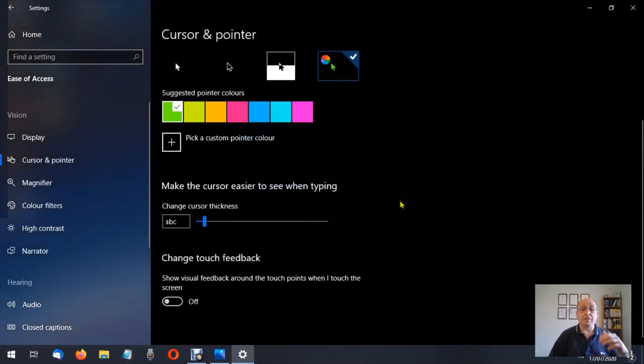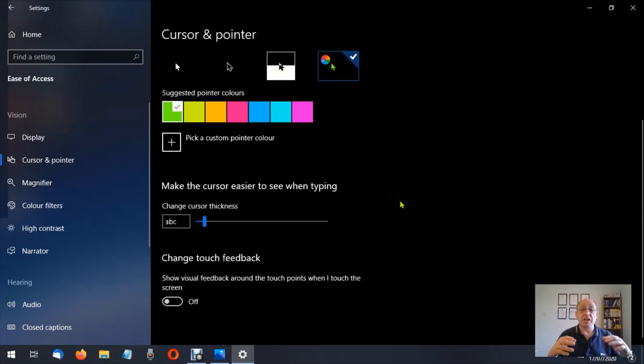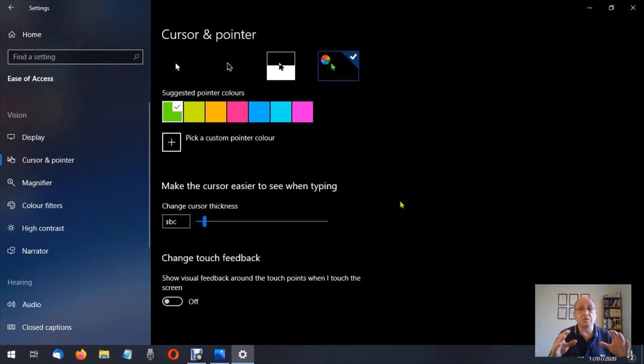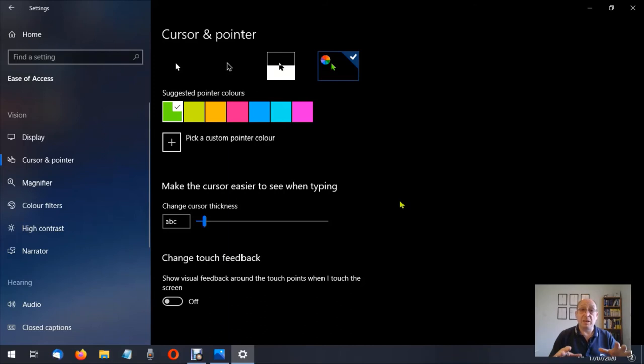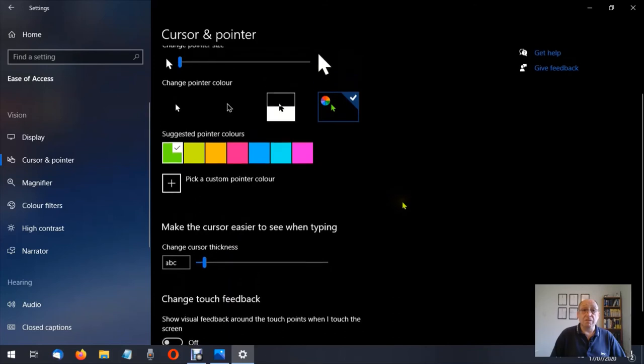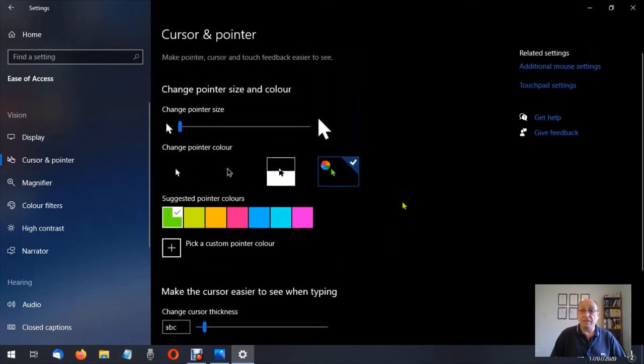Now the final option here is change touch feedback. This is great if you've got a touch screen. I don't have a touch screen so I cannot show you that feature. That's something you can play around with if you've got that. Over on the right hand side here you see related settings. We have additional mouse settings then we have touchpad settings.